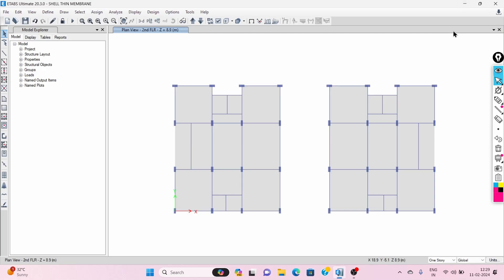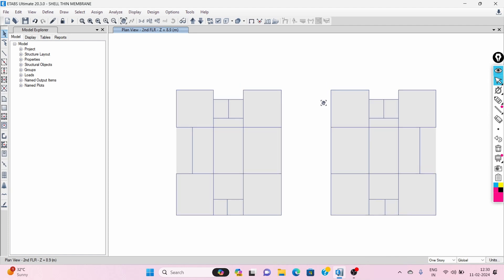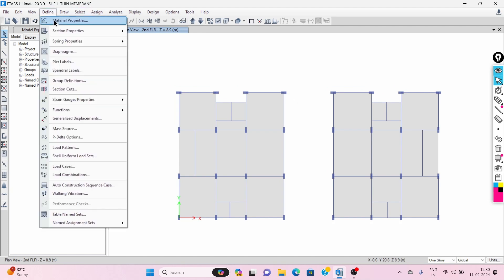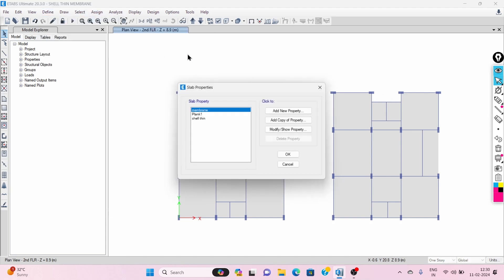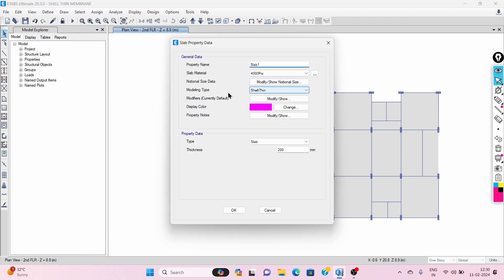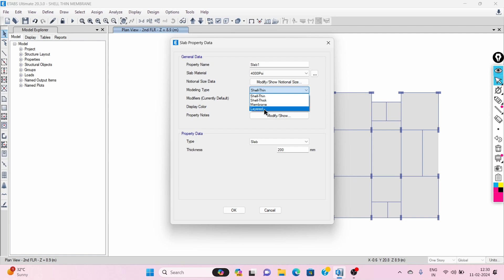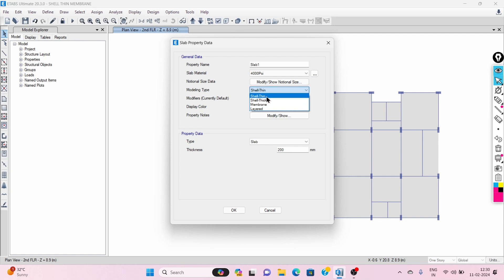Hello civil engineers, this is Zubair, welcome back to a new video. Today I am going to explain shell thin and membrane types of slab in E-Tabs. In E-Tabs, while defining the slab, we get types of modeling — shell thin, shell thick, membrane, and layer type. Generally we are using shell thin or membrane, so we will see the difference between shell thin and membrane.